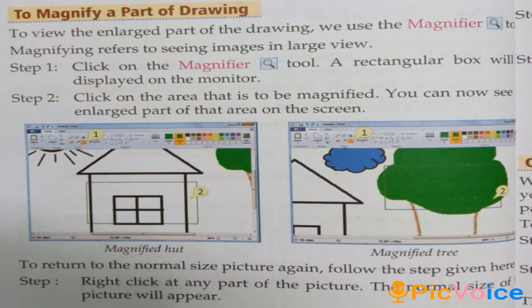Step 2, click on the area that is to be magnified — you click on the part of the picture you want to see bigger or enlarged on the monitor screen. When you want to return to the normal size of the picture, right-click on any part of the picture and the normal size will appear.